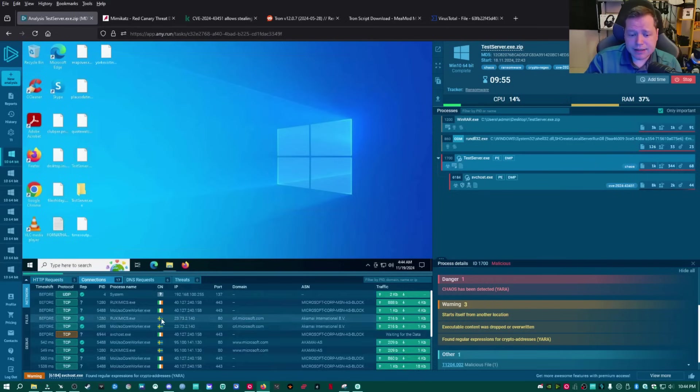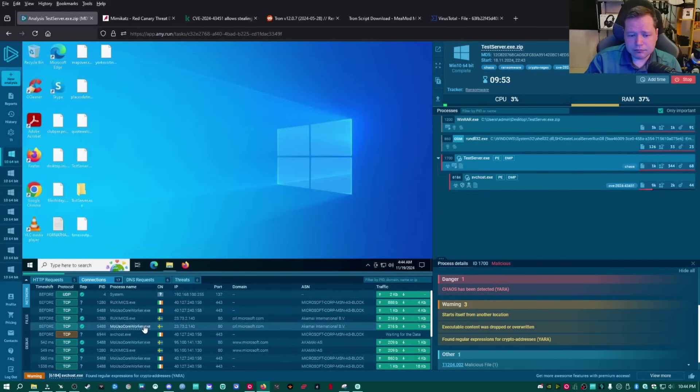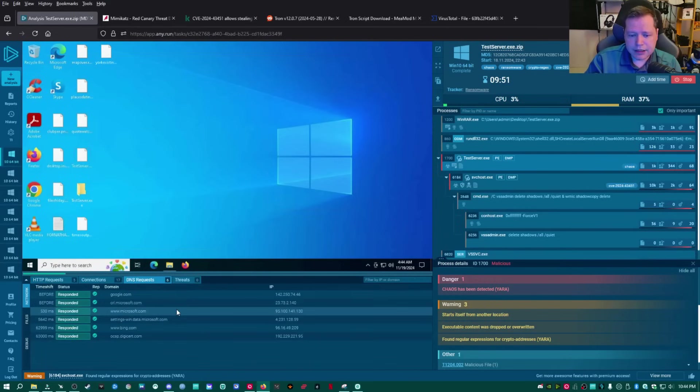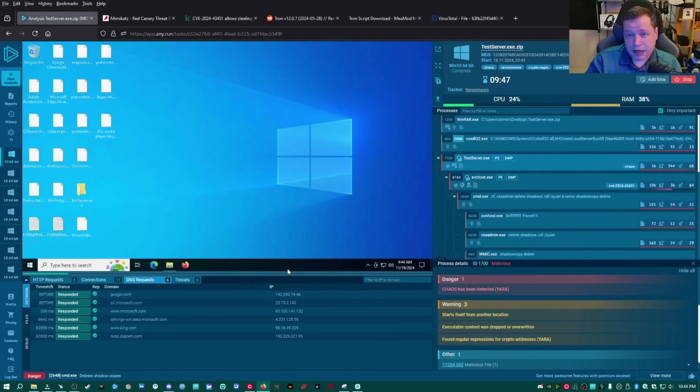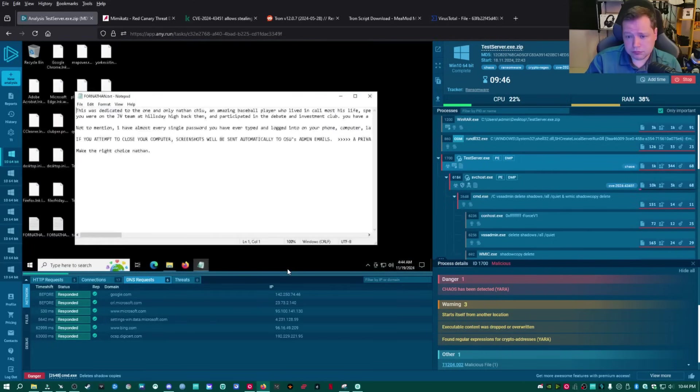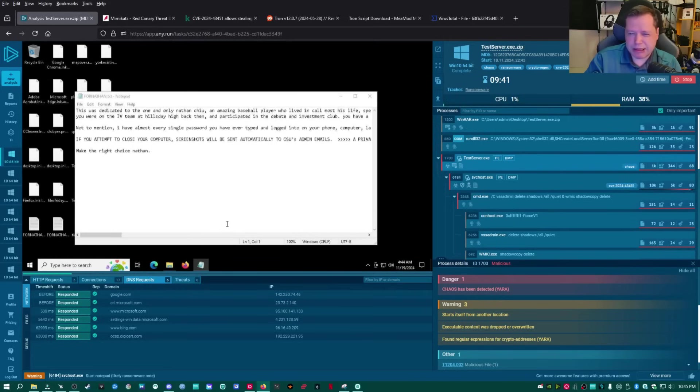All right. We're going to go over here to connections, see who we're talking out to. Don't know yet. DNS requests. Nothing malicious. But wait, something cool is about to happen. Bada bing! OK, this note has just popped up. This is to scare you. Let's read it.